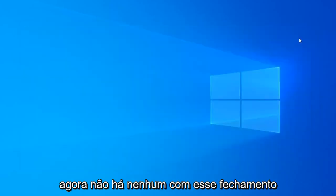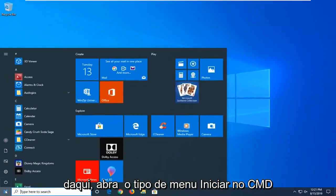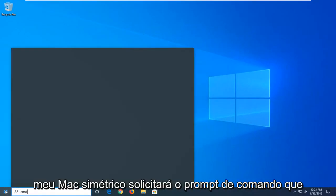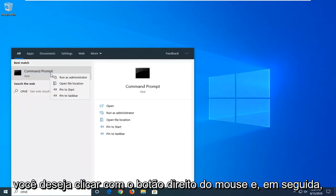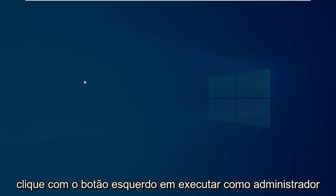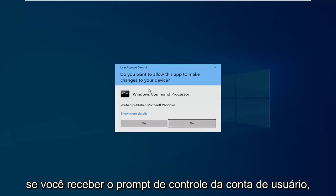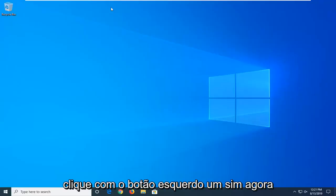Now that you're done with that, close out of here. Open up the Start menu. Type in CMD. When it comes back with Command Prompt, you want to right click on that, and then left click on Run as Administrator. If you receive the User Account Control Prompt, you want to left click on Yes.